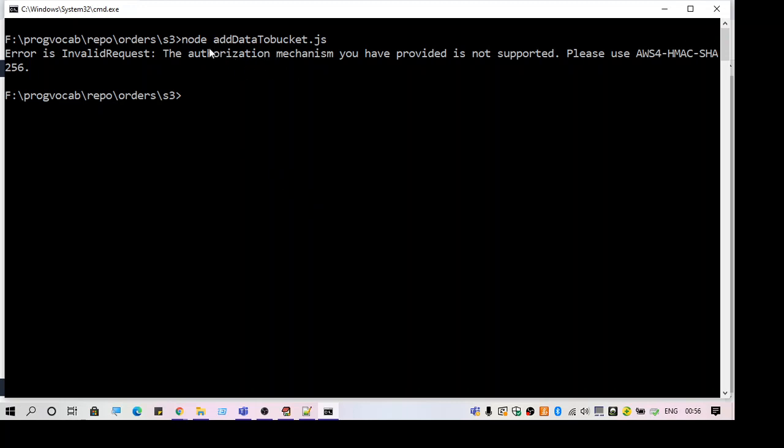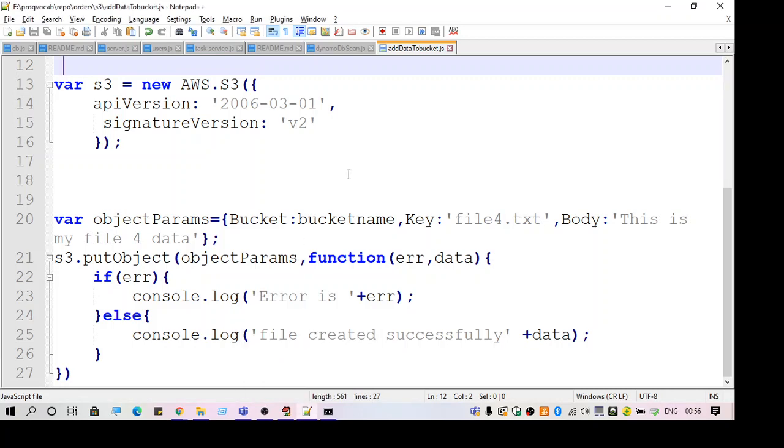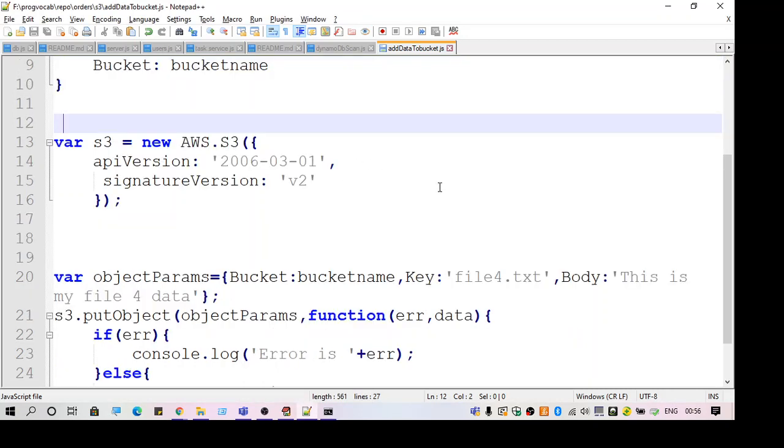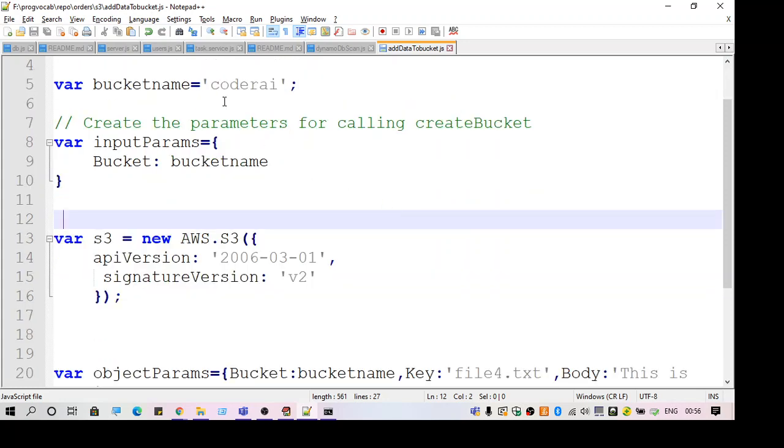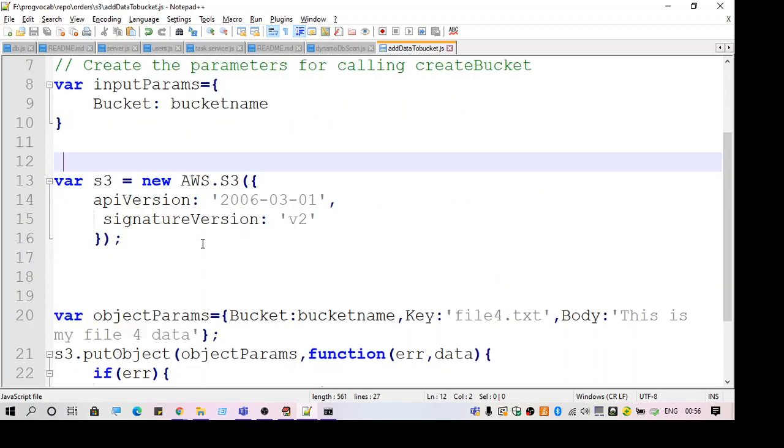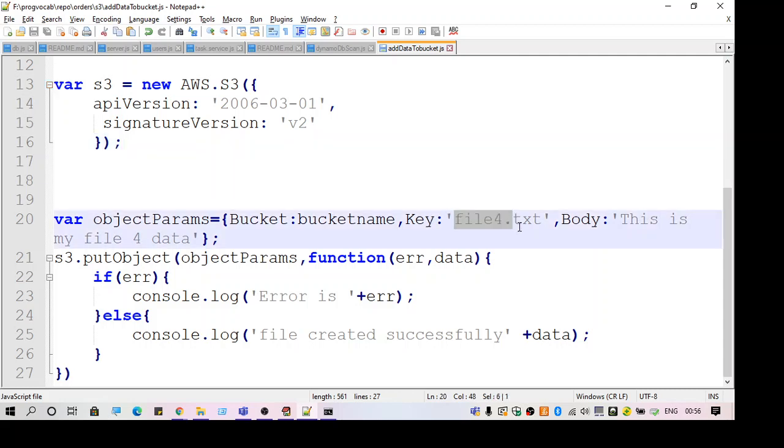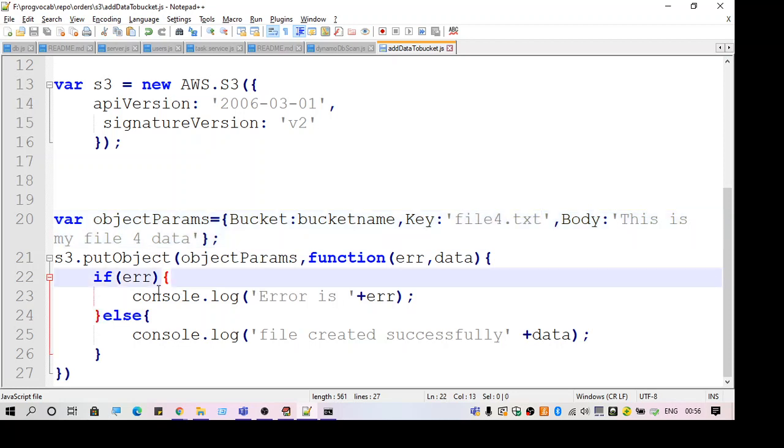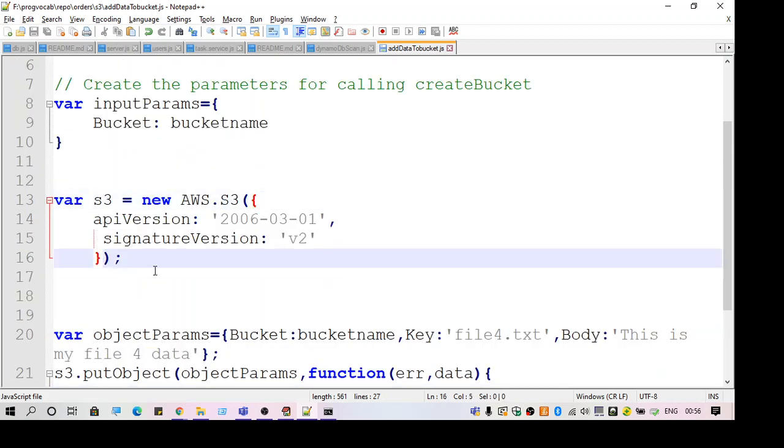When I try to execute it through SDK, I am facing this error. Let me share the code which I am using. I am using the AWS SDK for Node.js and I am going to create a file with a file name file4.txt with some random data. This is just for testing.